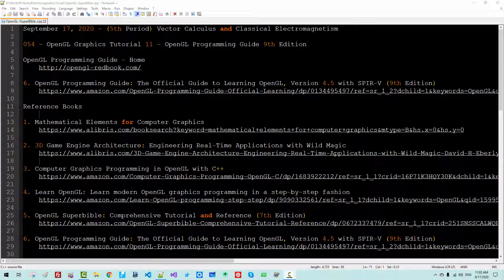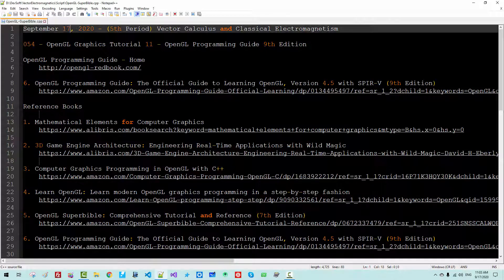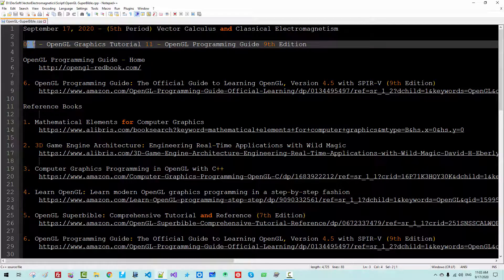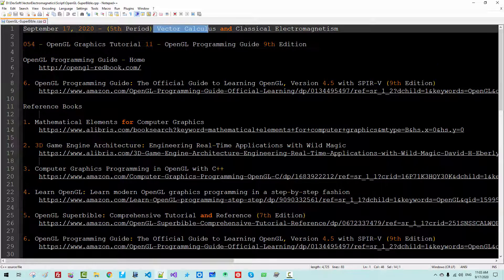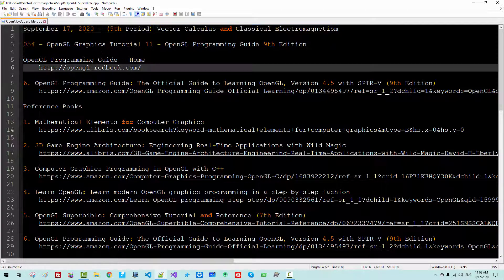Hi, everyone. My name is Tomas Kim. Today is September 17, 2020. This is my 54th episode about vector calculus and classical electromagnetism.